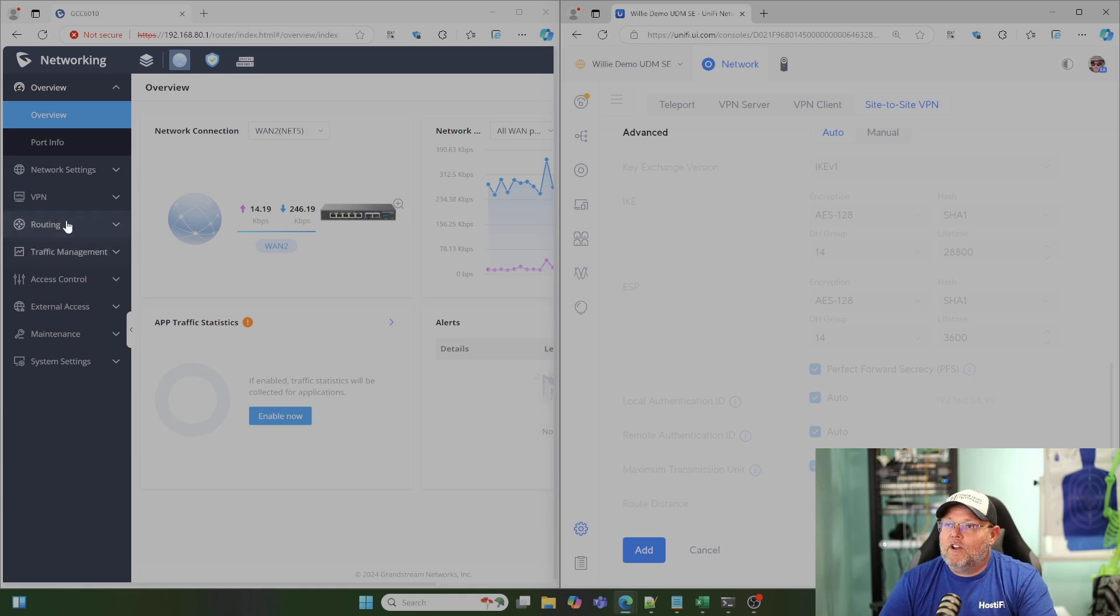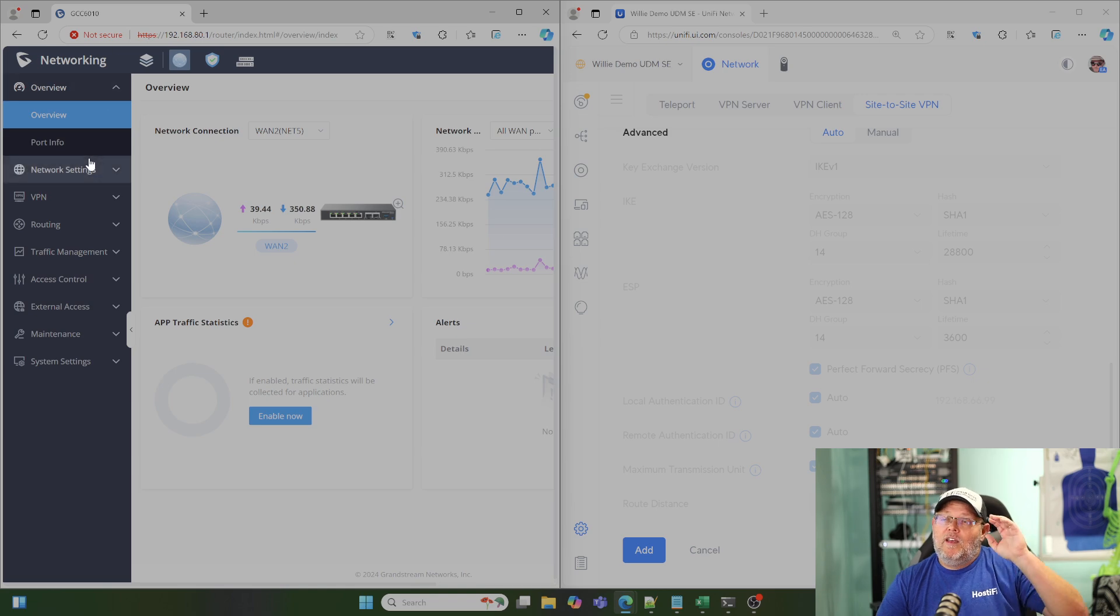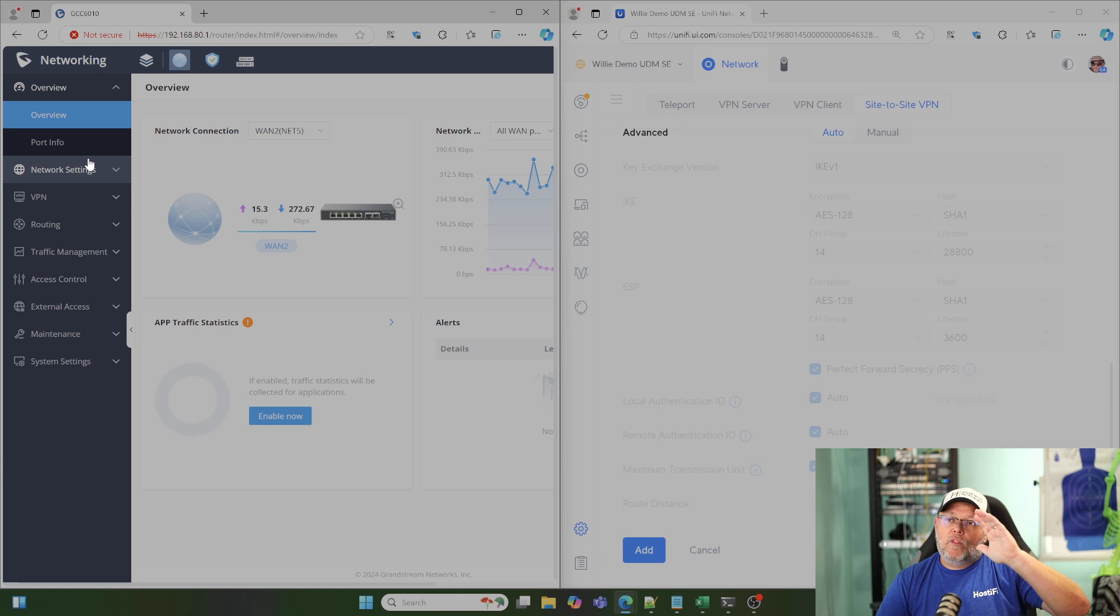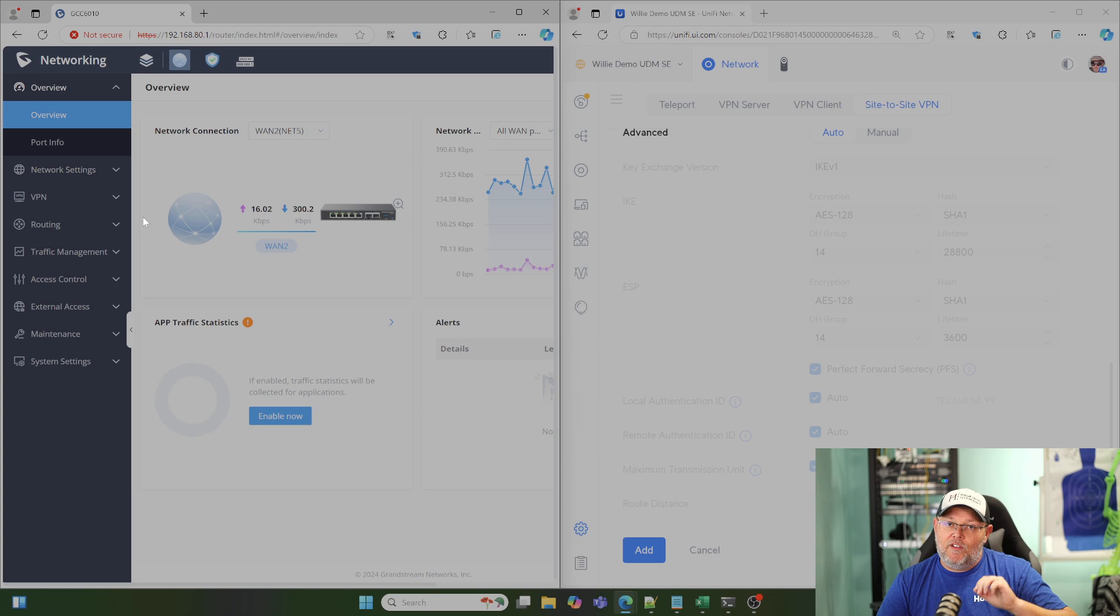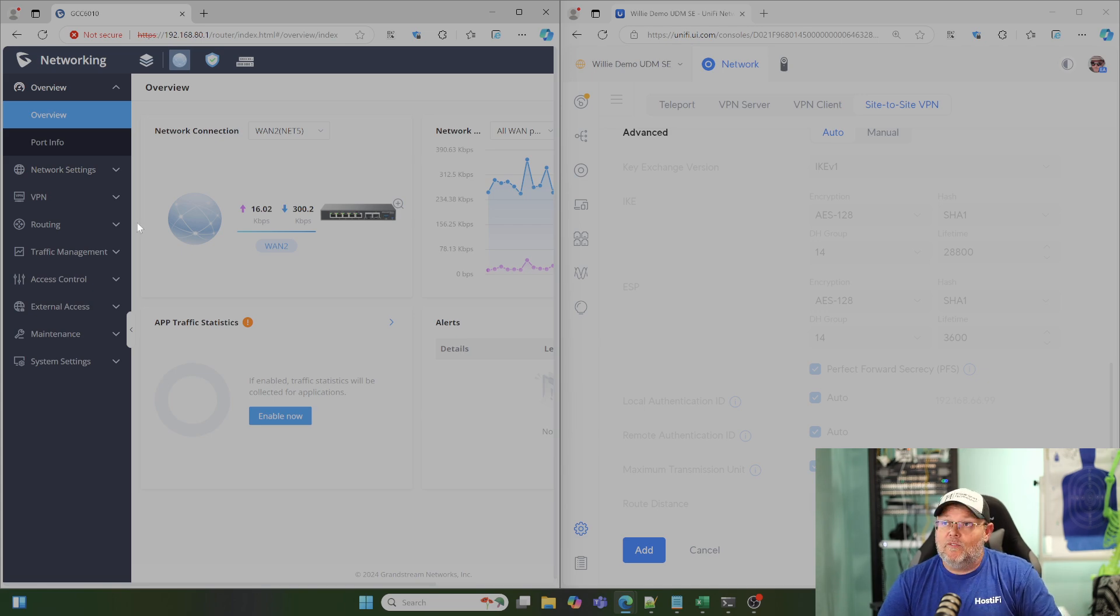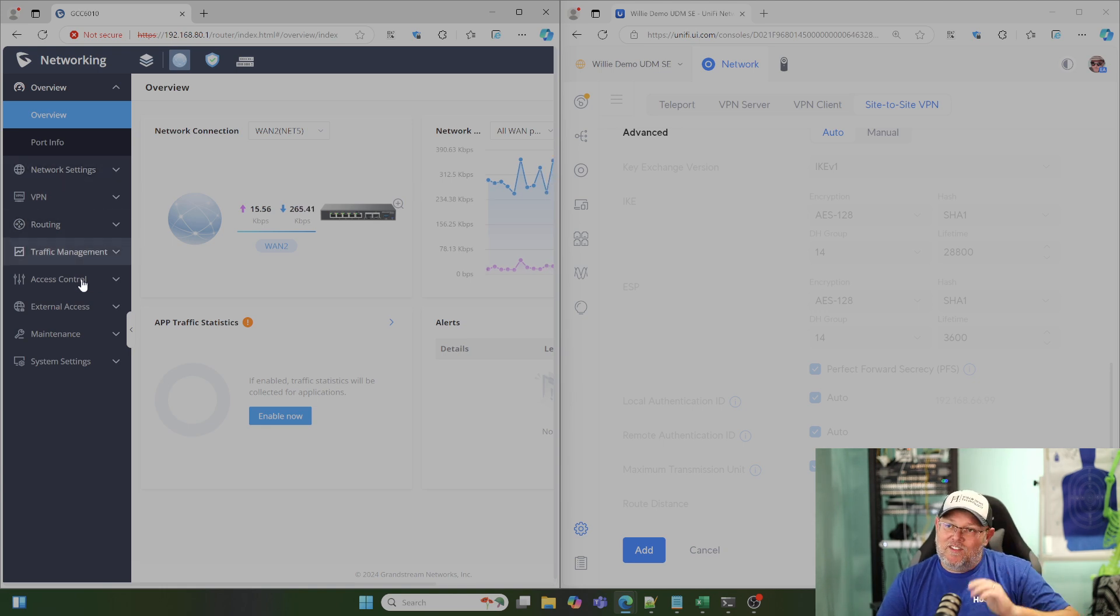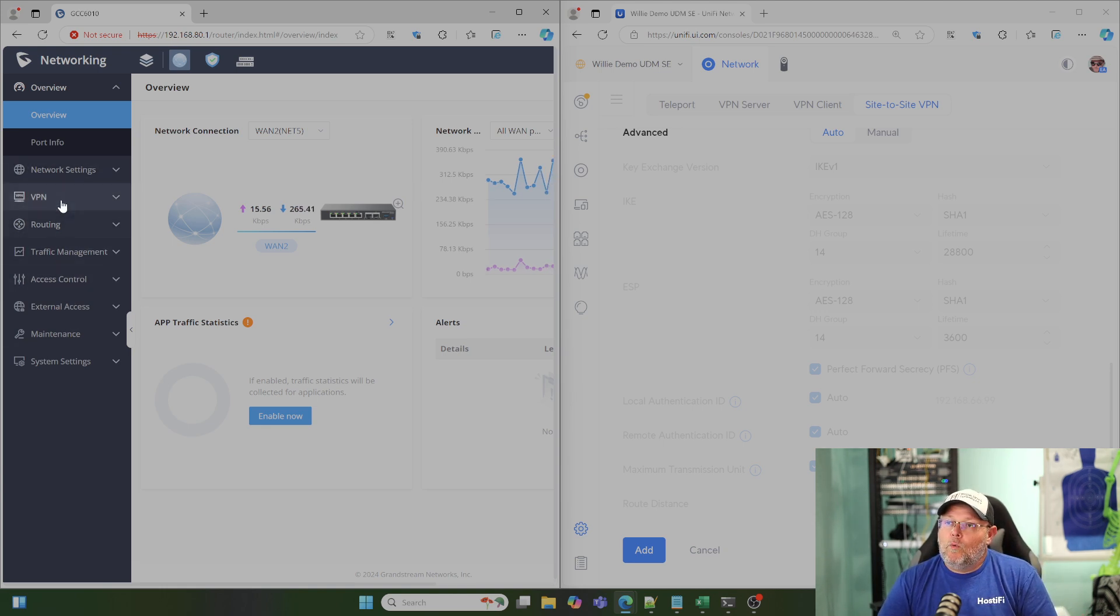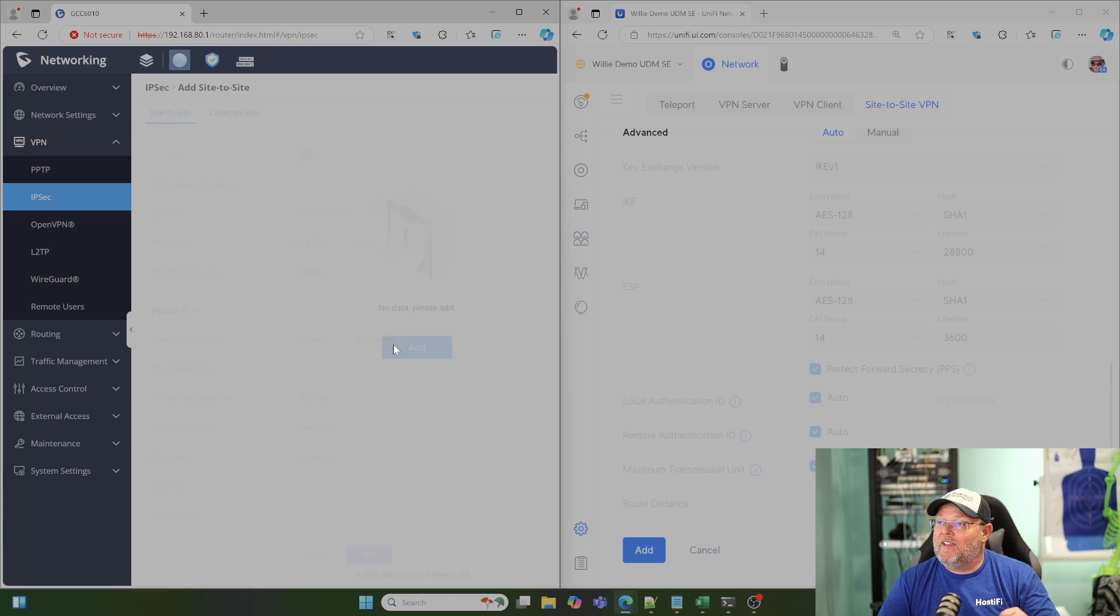Now we're going to come over to the GCC. Whether you're using a GCC or a GWN, this router interface is going to look the same. If you're in a GCC, of course, you're going to have all the other things up there, like the advanced firewall, the phone system, fast provisioning, all those things. If you're in a GWN router, this is what you're going to get. So we're going to go to VPN, IPsec, site-to-site, and we're going to click Add.